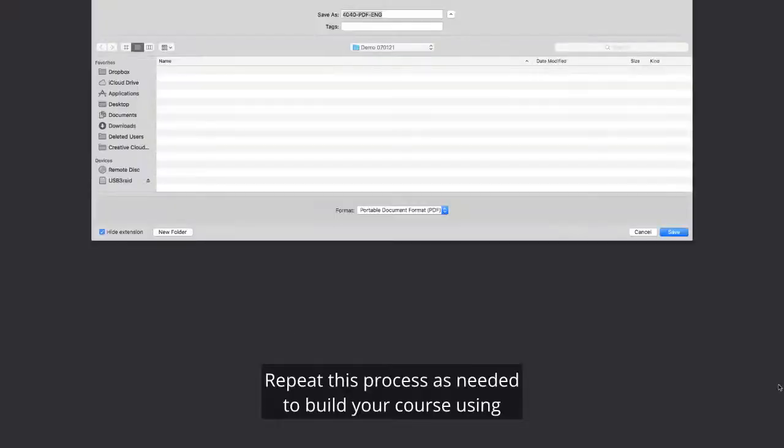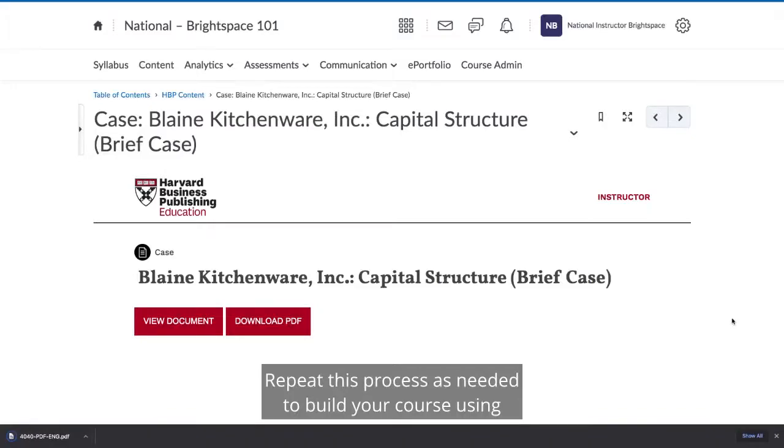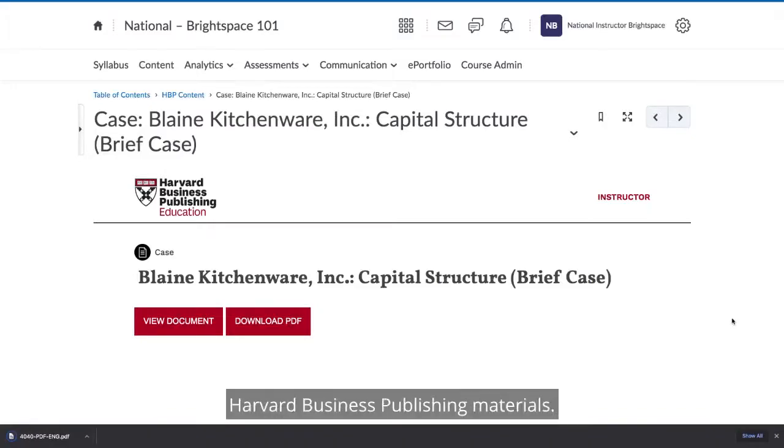Repeat this process, as needed, to build your course using Harvard Business Publishing materials.